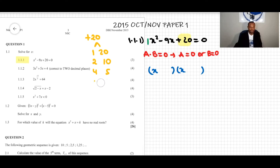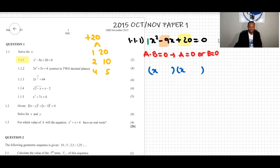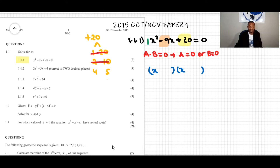All these are factors of 20 because 1×20=20, 2×10=20, and 4×5=20. In the list of factors, there must be exactly one pair whose sum equals the coefficient of the middle term — in this case, negative 9. With 1 and 20, we can't make a sum of negative 9. Neither can 2 and 10. But 4 and 5 can, if we use negative 4 and negative 5.